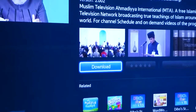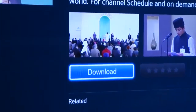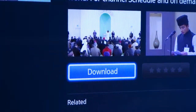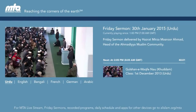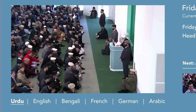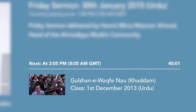Once the app has finished downloading, you can launch the app and enjoy the MTA live streams in all available languages. On the home page of the app, you'll see the picture of the program that is on air now and information about what's coming up next.